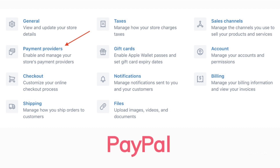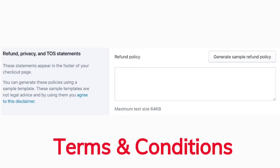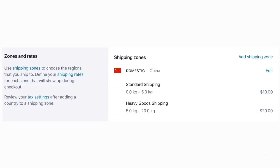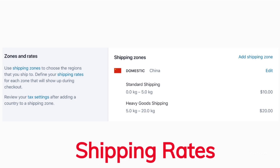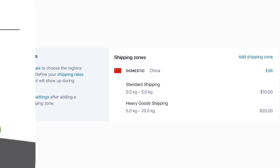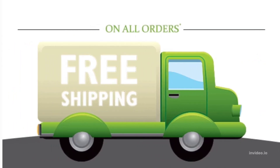Next, you need to optimize your settings. First, set up payments for your Shopify dropshipping store, such as PayPal. Next, create the necessary store policies — Shopify has helpful tools that automatically generate a standardized privacy policy, refund policy, and terms and conditions. Lastly, enter your shipping rates. To avoid complexity, it's recommended that you offer free shipping and simply incorporate your shipping fees into the price of your products.